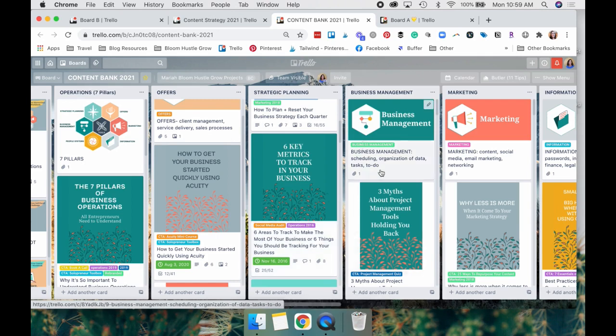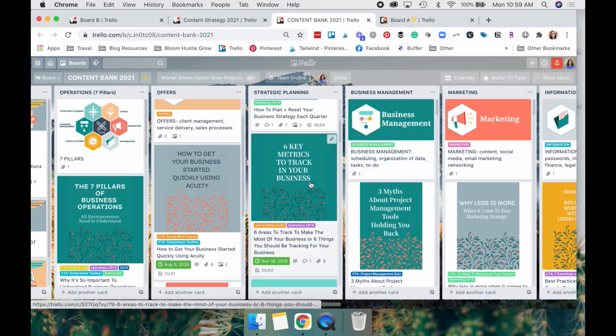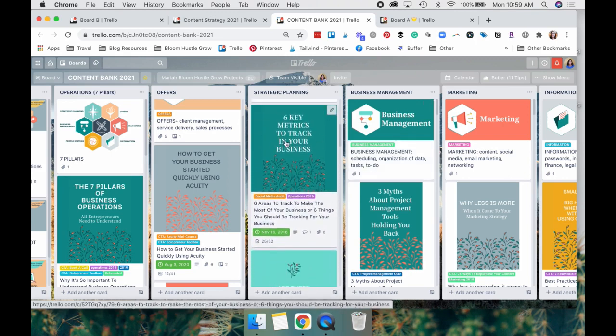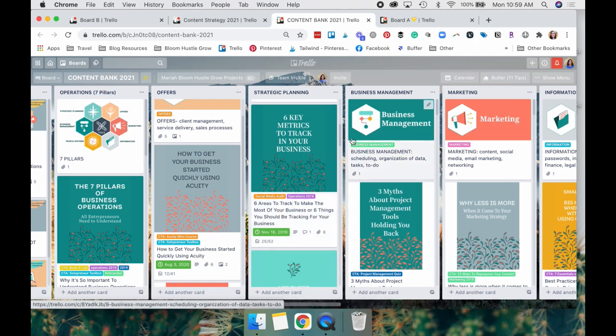I also like to use graphics as dividers for things. There's a lot of different ways you can use it. You'll see here the graphic shows up different on this card as opposed to this card because these are two different size graphics.